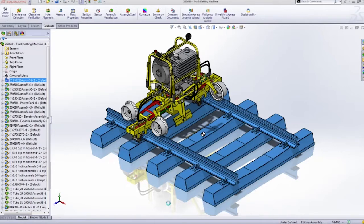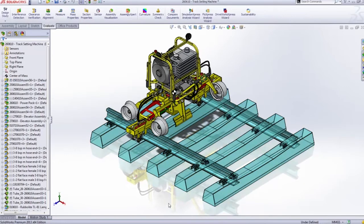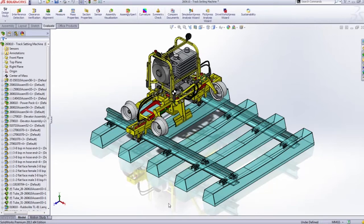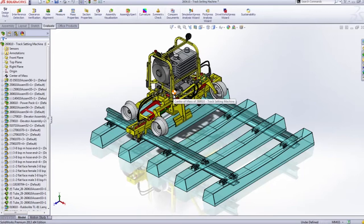In this case, we can use another new feature in SOLIDWORKS 2013 called Envelope. You simply go into the properties of any part or assembly, check Envelope, and it'll turn to this nice transparent blue color.